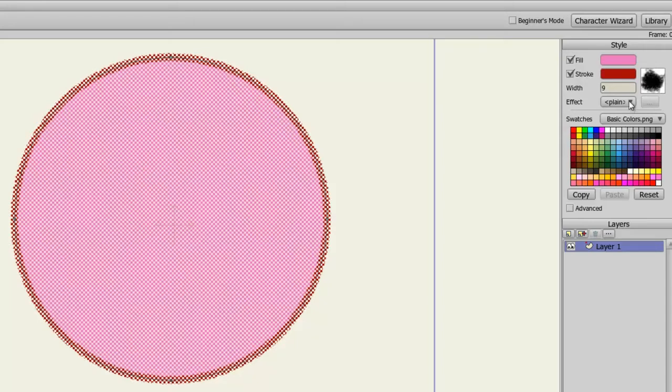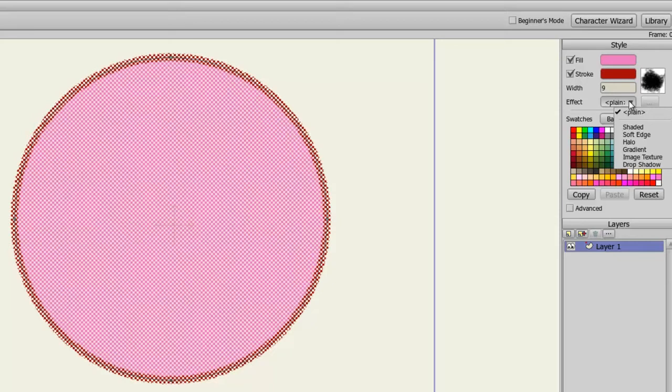Next let's look at the Effects panel. Here we can apply different effects for our object: Shaded, Soft Edge, Halo, Gradient, Image Texture, and Drop Shadow. I'll demonstrate a few of these, so first let's click on Shaded.